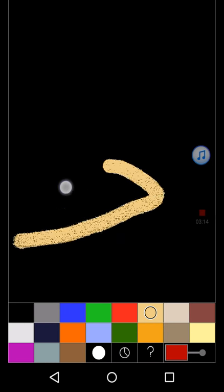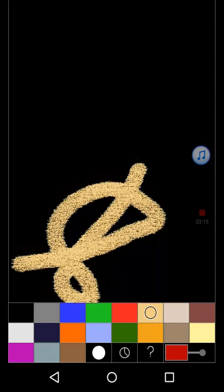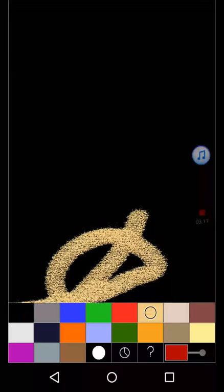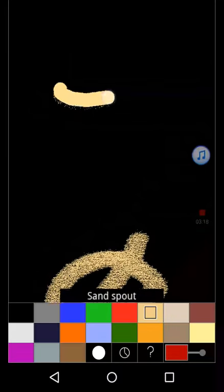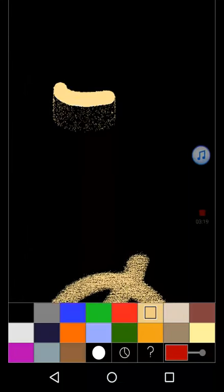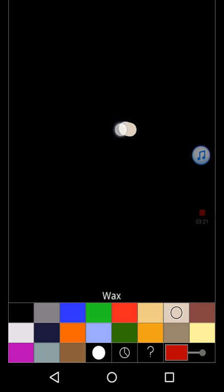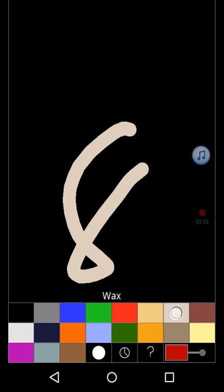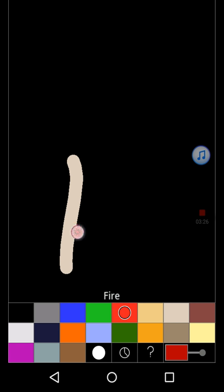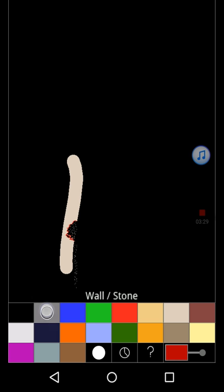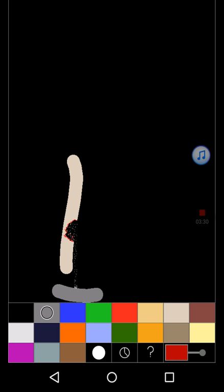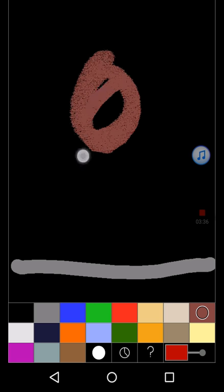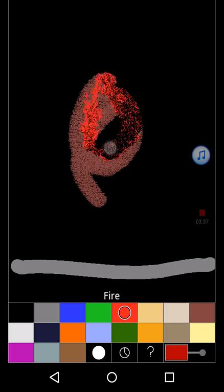You have sand, which really doesn't do much at all. And there's sand spout, which just spouts sand. Wax. If you burn it, it melts. You can collect that on other stuff.